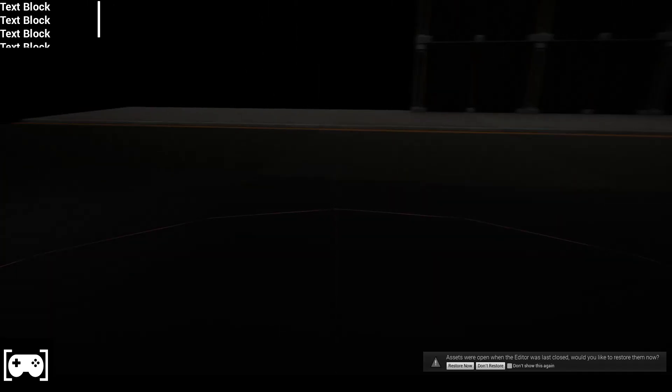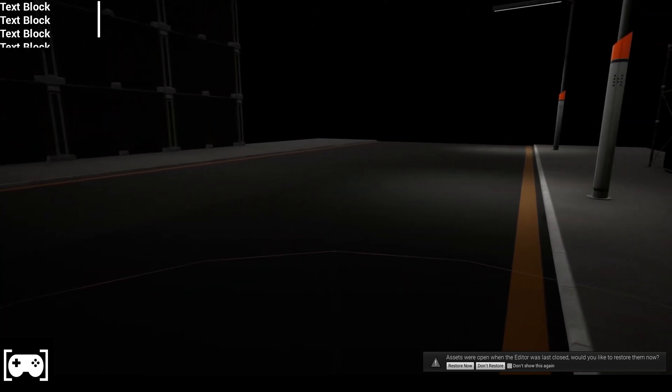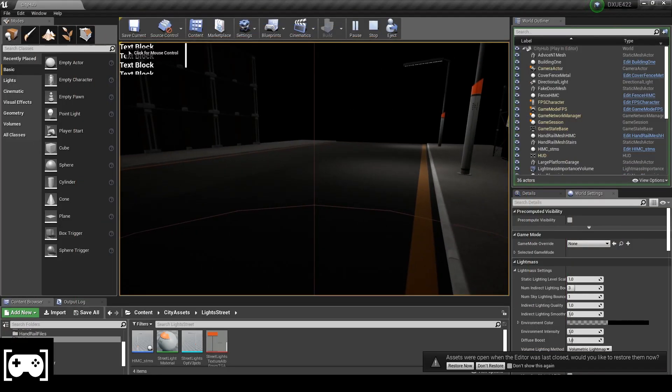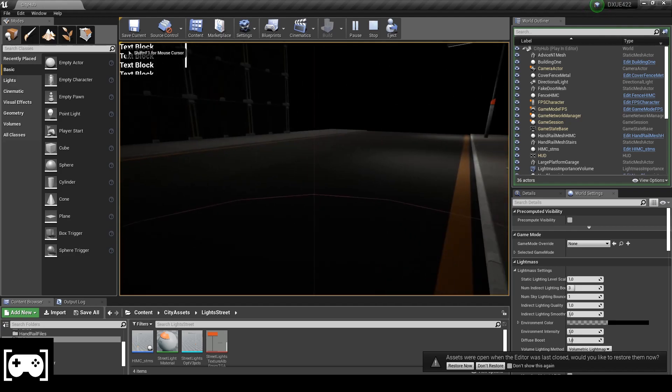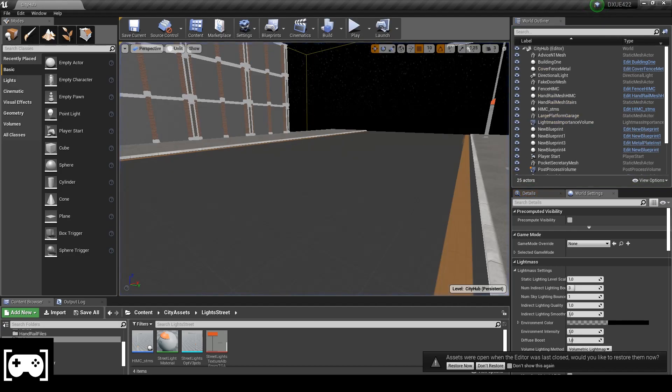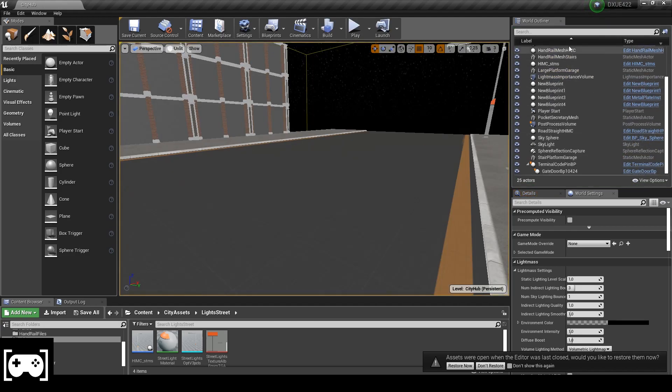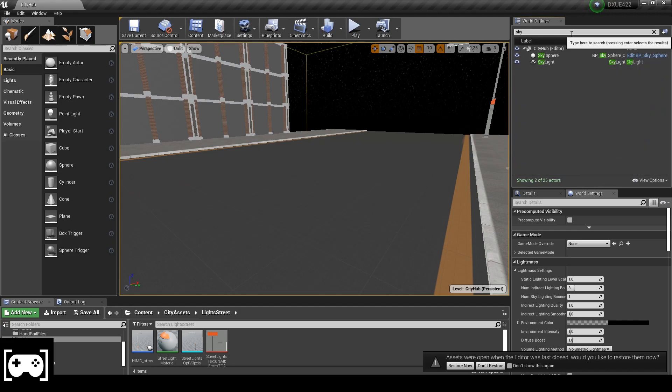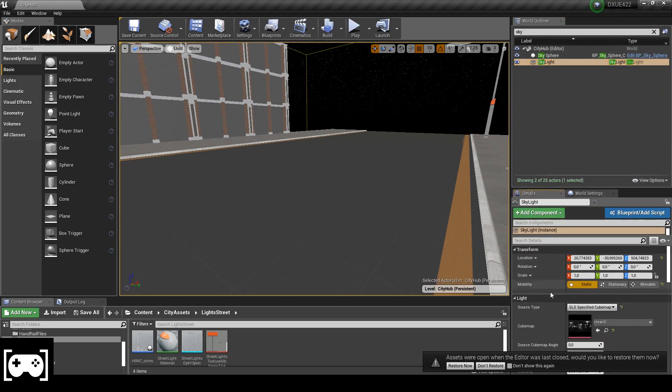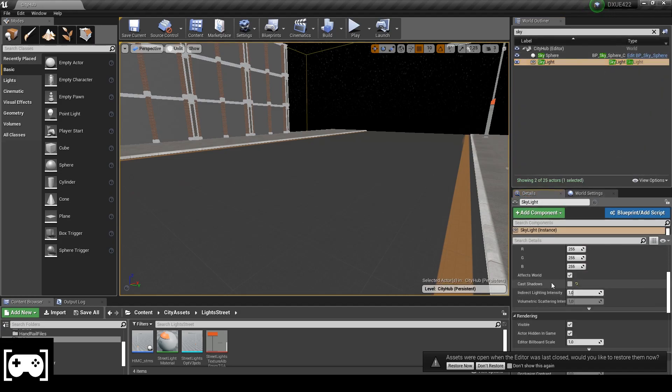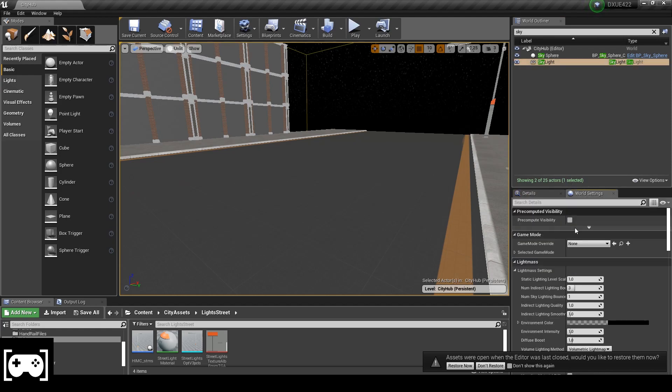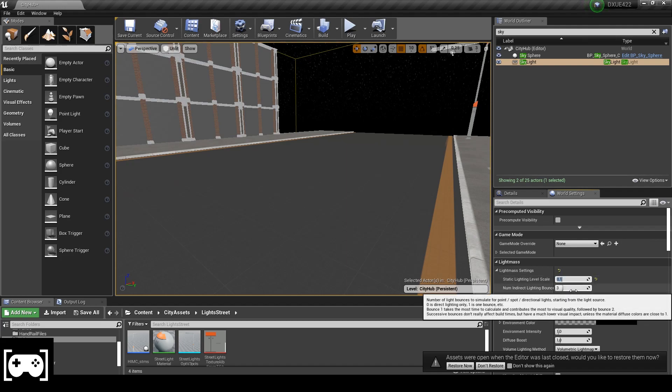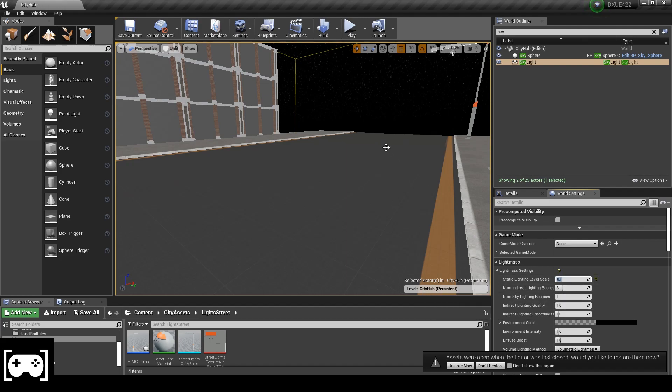So it's not that good. What I'm going to do is just go to the skylight, uncheck the shadow I already did it, set static light level scale to 0.1, then try to build the entire scene.